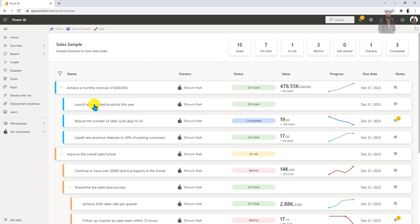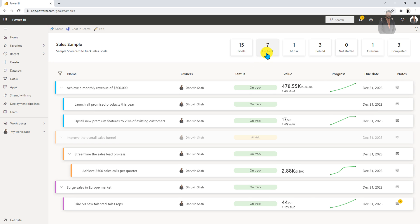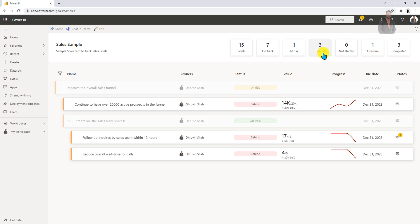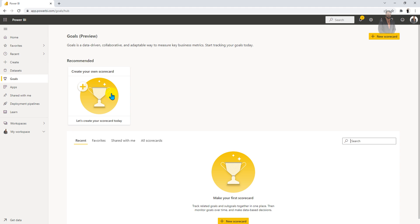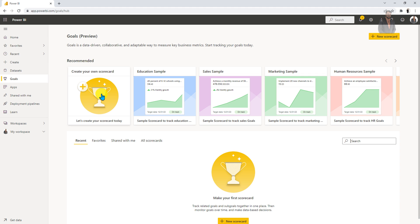Over here, you can see the different goals and sub-goals added for this scorecard. You can see that seven goals are on track, one is at risk, three are behind, one is overdue, and three are completed. So this is how this sample goal template is looking like. The second section is that you can create your own scorecard as well. In the second episode, I'm going to talk about how you can create your own scorecard and use connected goals as well as manual goals.